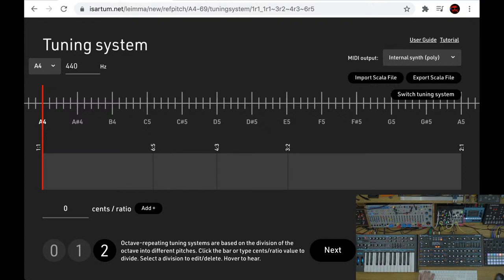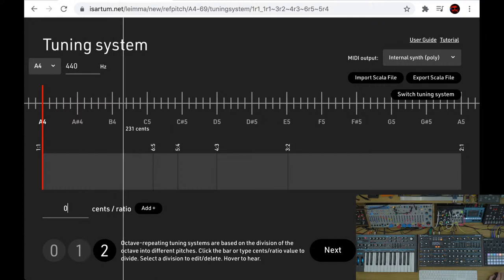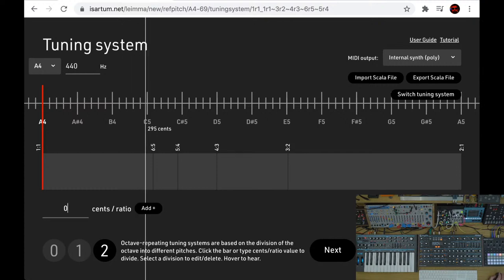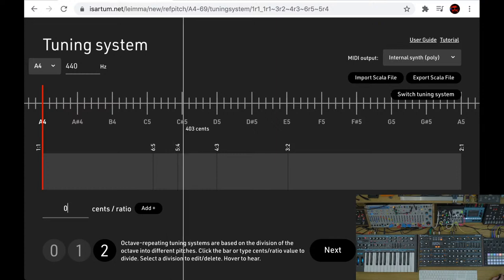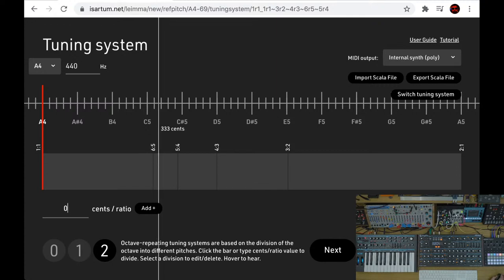Going to 5:4 gives us the major third. Looking at the display, you can see the equal temperament values above, and the 5:4 ratio sits slightly flat compared to the keyboard's C#, while the 6:5 ratio is slightly sharp of C. This shows that equal temperament is really knocking these harmonic relationships out of alignment.